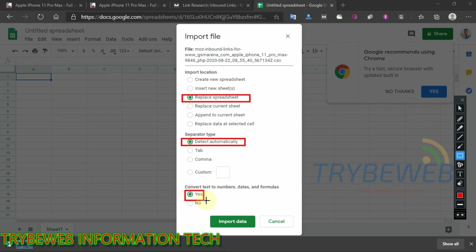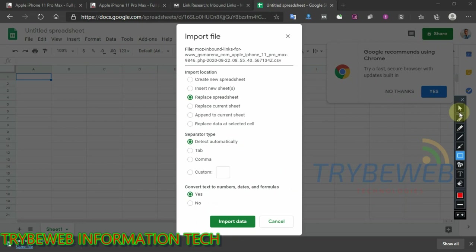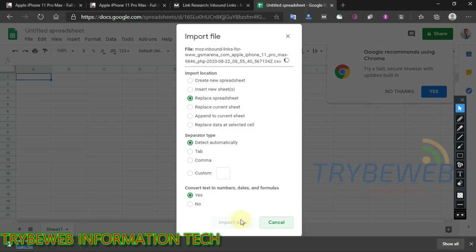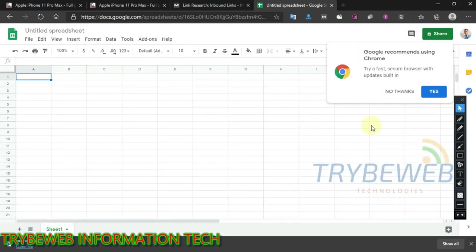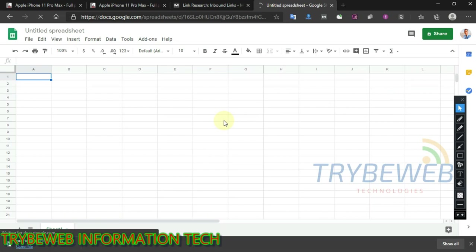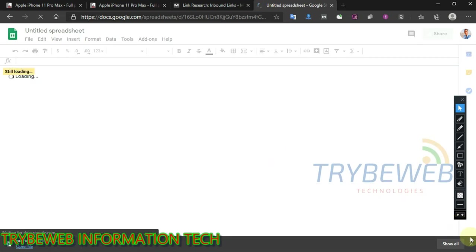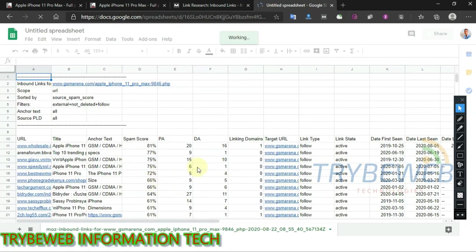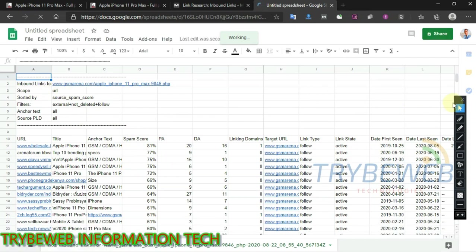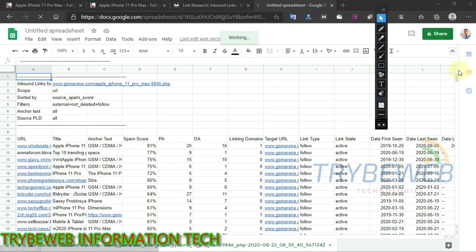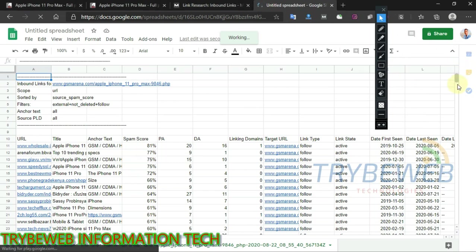Use the settings as shown in the video — it is usually the default settings, but make sure you always cross-check. After that, give it some time to process the file and it will be displayed. Now these are the backlinks of your competitor, and you can carefully go through them to find the ones that were built manually. Also make sure that you are careful when building backlinks from websites with low domain authority and high spam score.